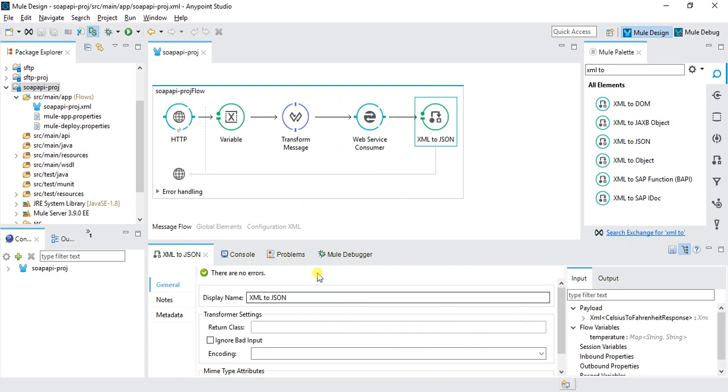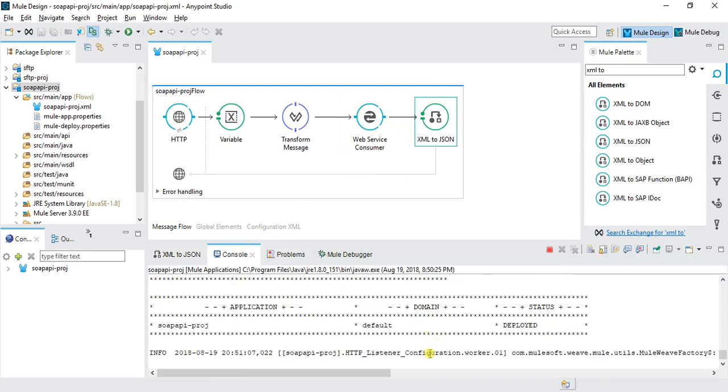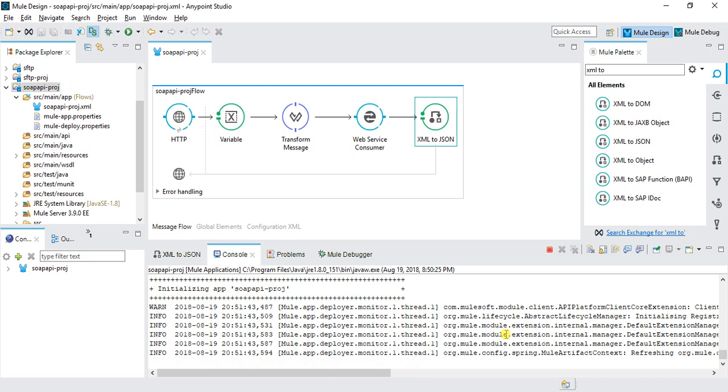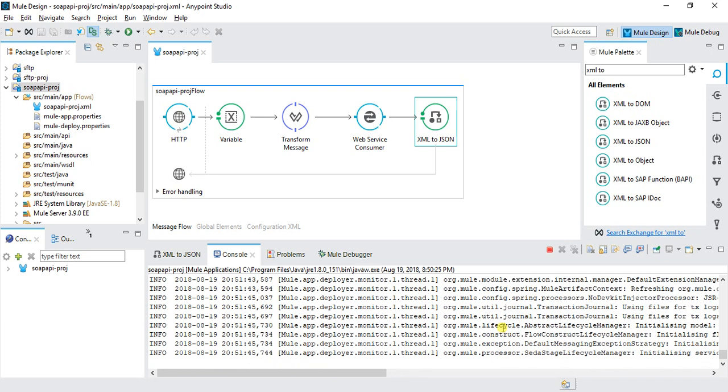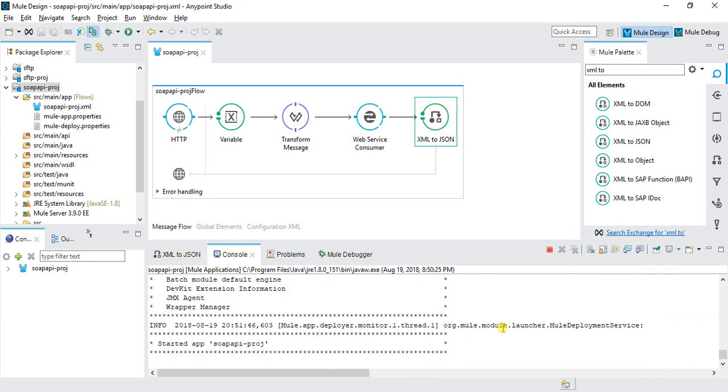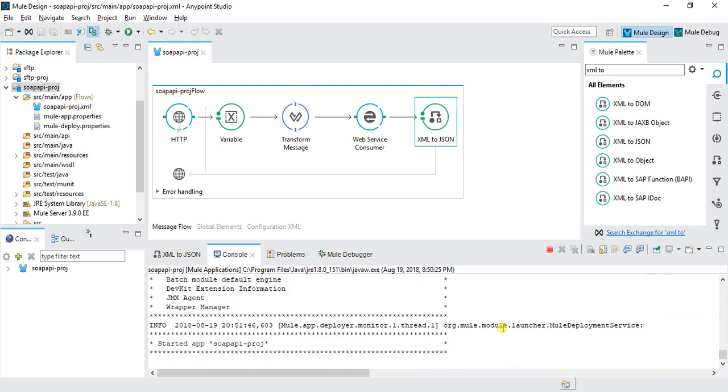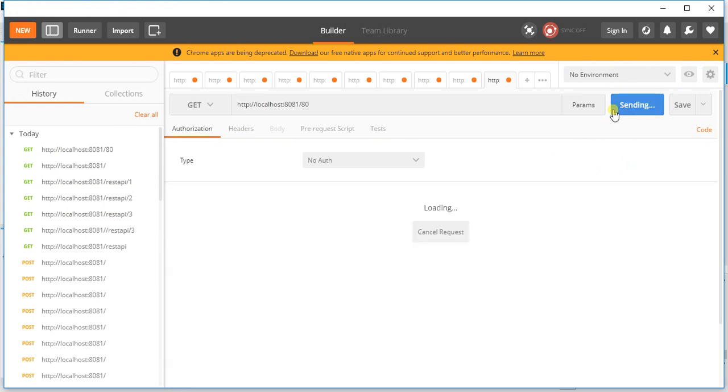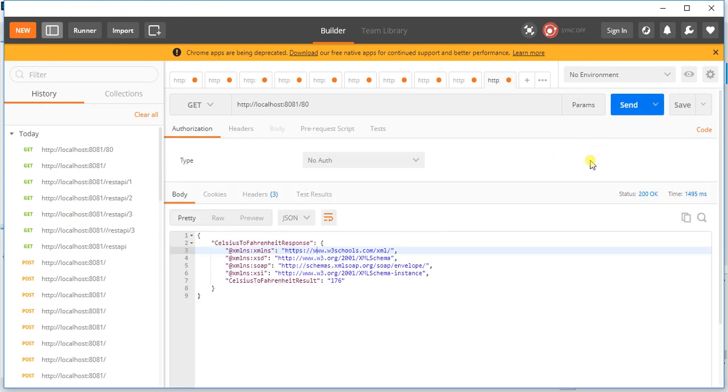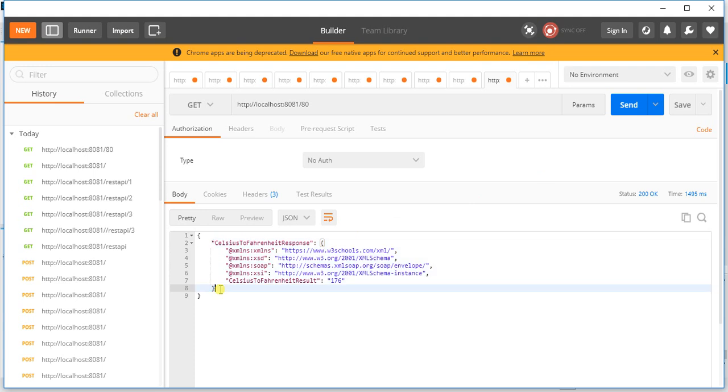This will automatically deploy. We can see the application successfully deployed and started. We'll test this again, and here we can see the output we're getting in JSON format.